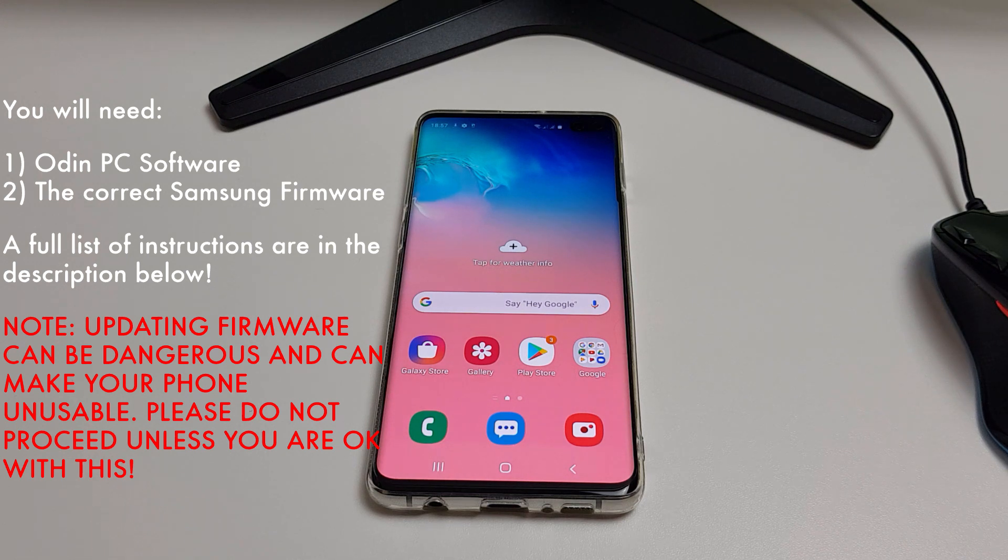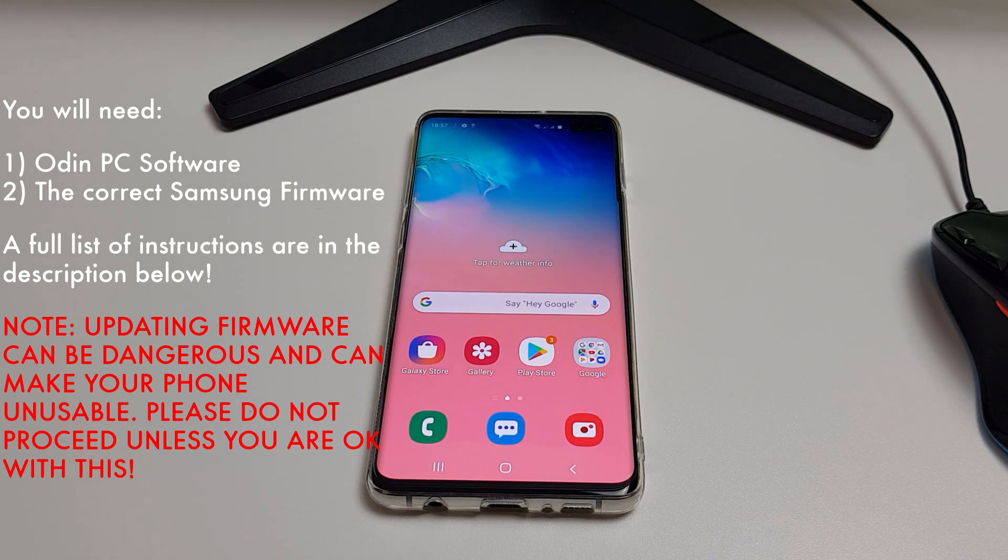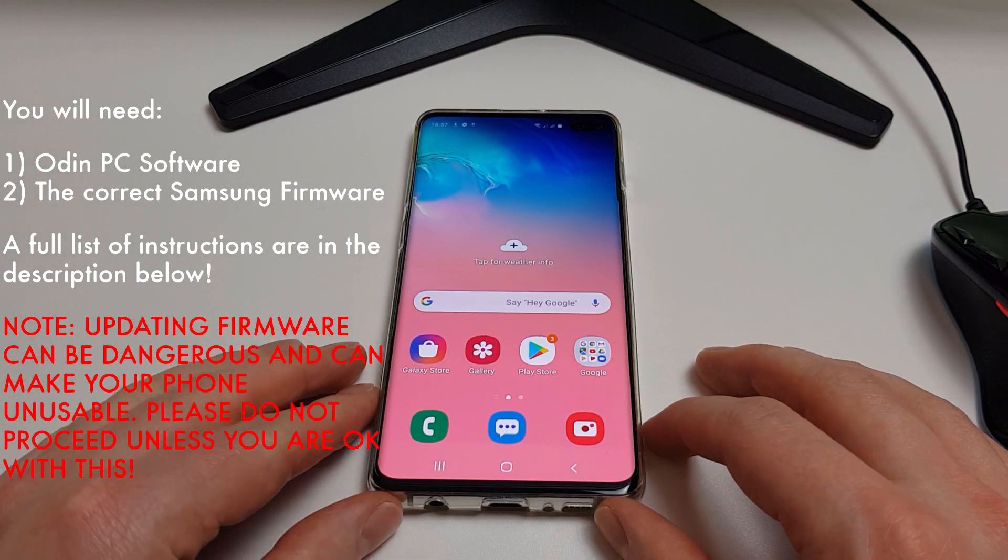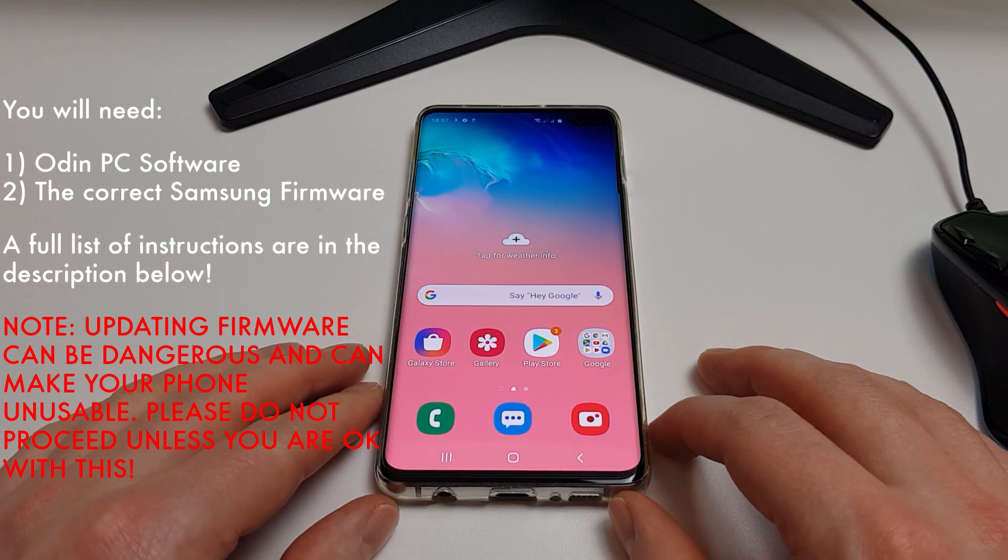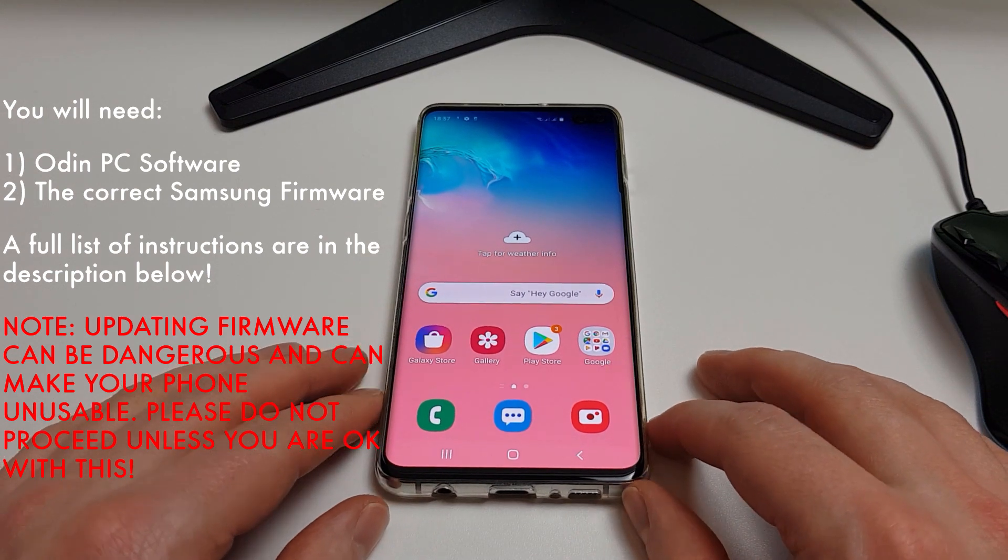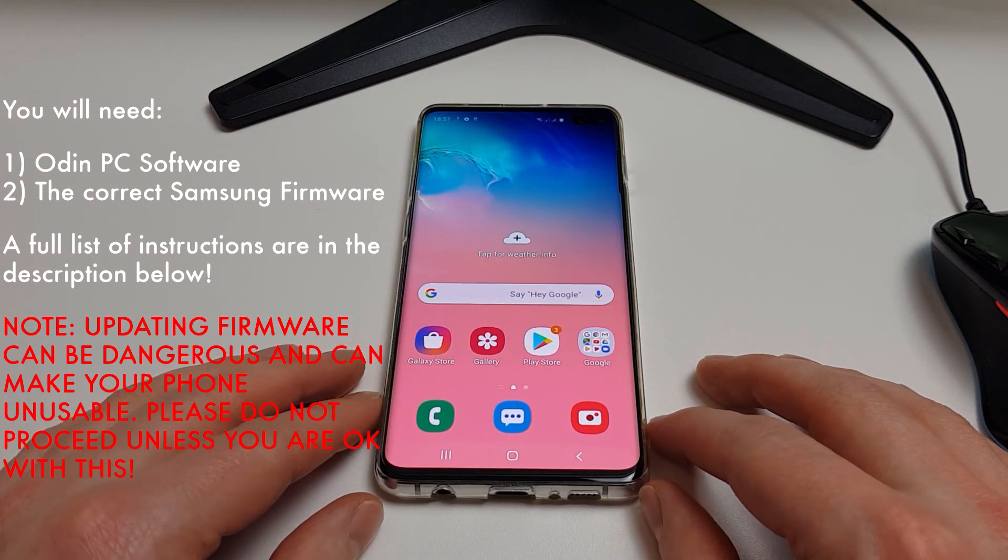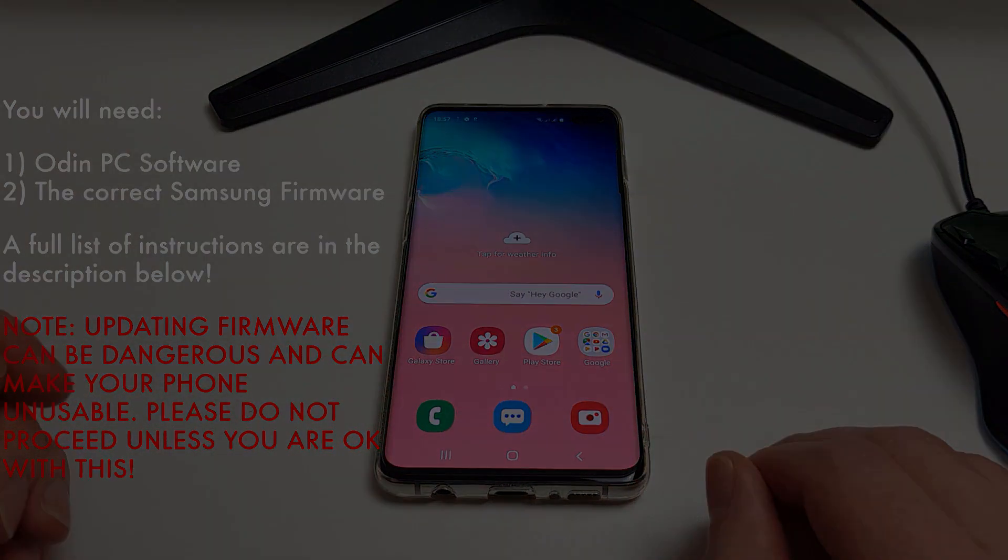Hi, it's John from Android Addicts, and today we're going to be looking at downgrading our Galaxy S10 from Android 10 back down to Android 9 Pie.